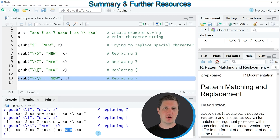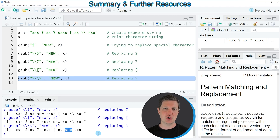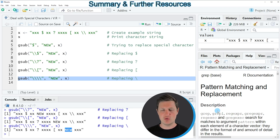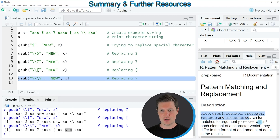Please note that in this tutorial I have shown how to deal with special characters based on the gsub function. However, in the R programming language there are many functions in which you can apply the same logic to deal with special characters. Some of these functions which use this logic are shown at the bottom right.